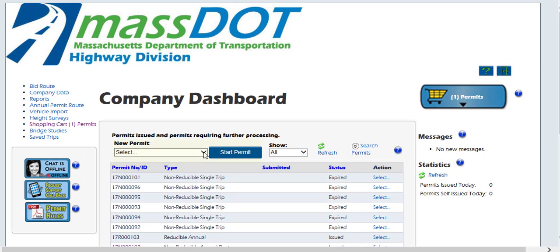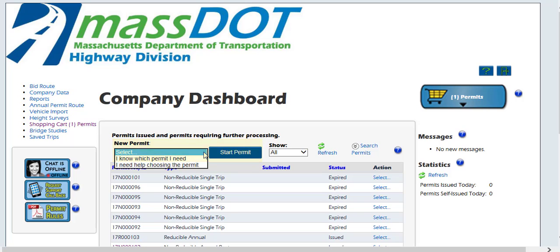To apply for a new permit, click the drop-down box under the new permit header on your dashboard. If you know what kind of permit you need, select I know which permit I need to start the application process. If you need help choosing the permit, select the I need help choosing the permit link and it will bring you to a list of questions to help you decide which permit you need.